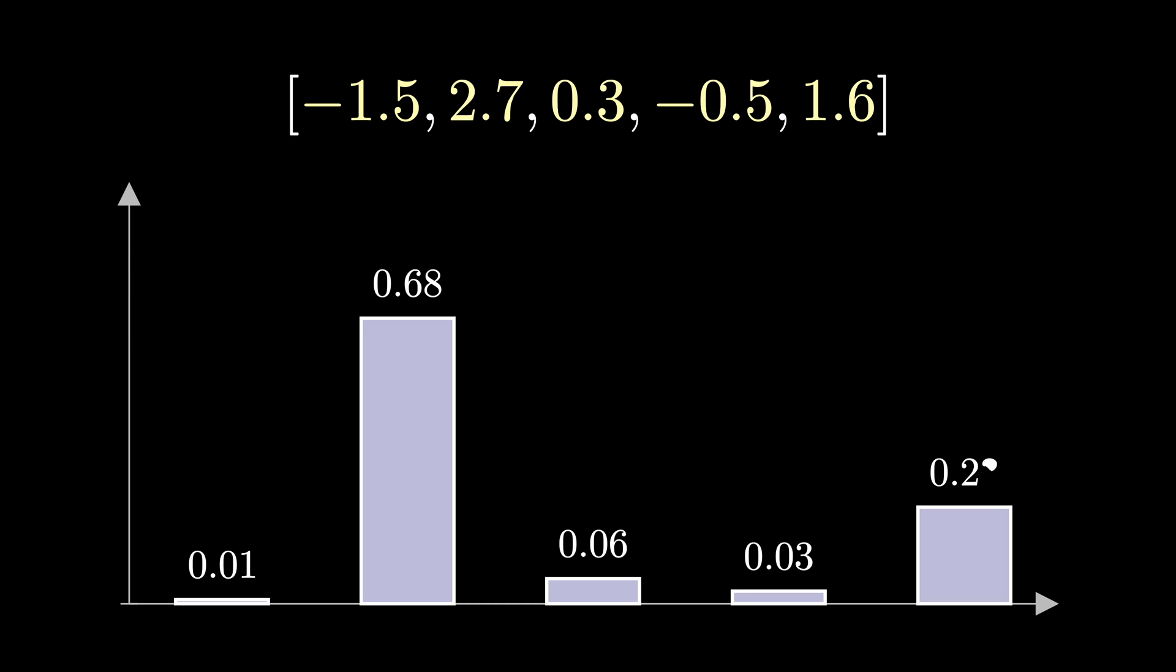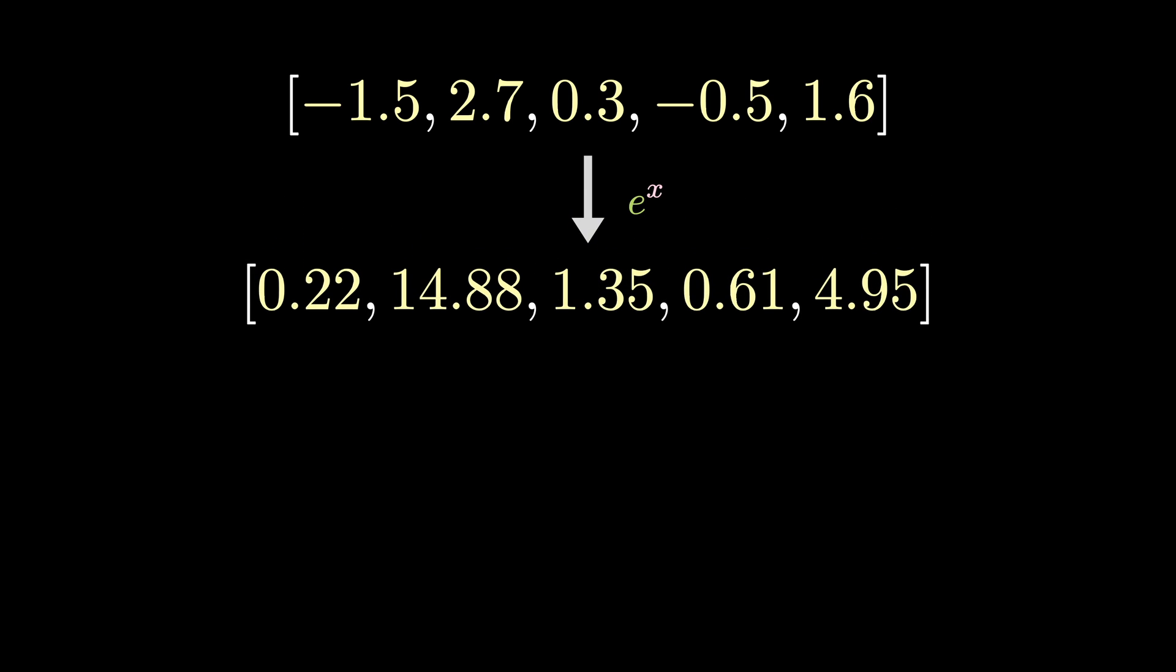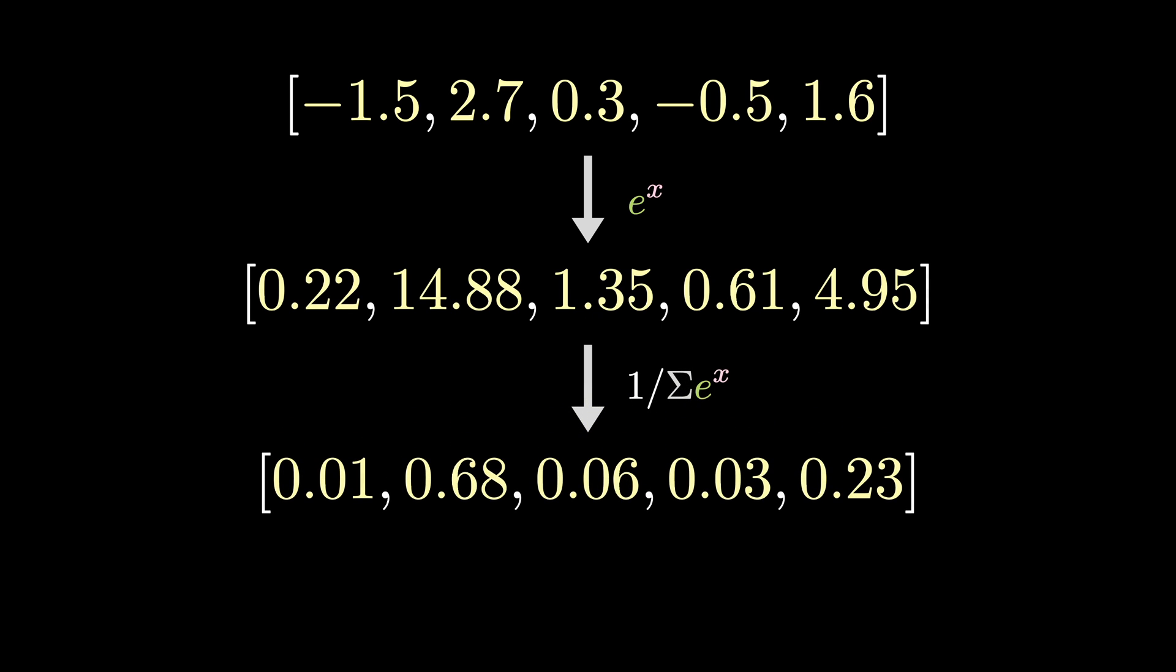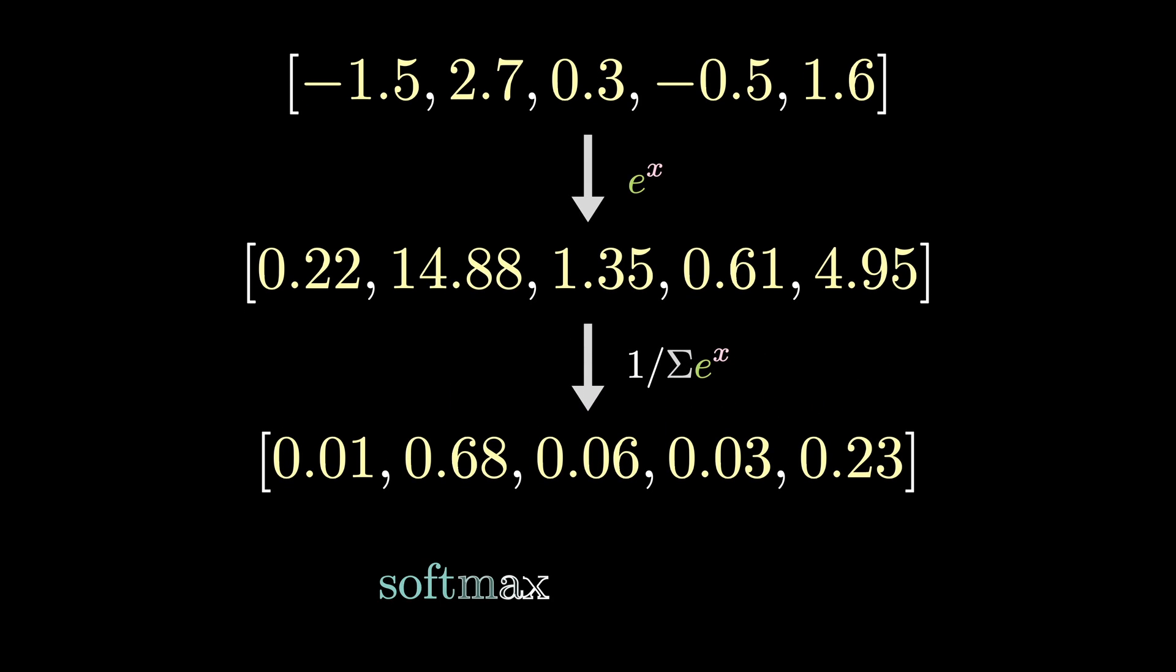The way this is done is by first exponentiating all the values in this list. The effect of this magnifies the difference between numbers, so if there was a really large value, it would push it way closer to 1. Then we normalize, dividing by the sum of the exponentiated values. We call this the softmax function.